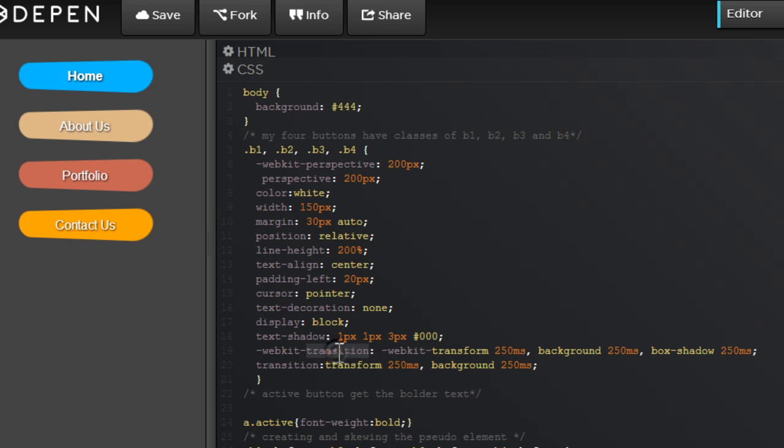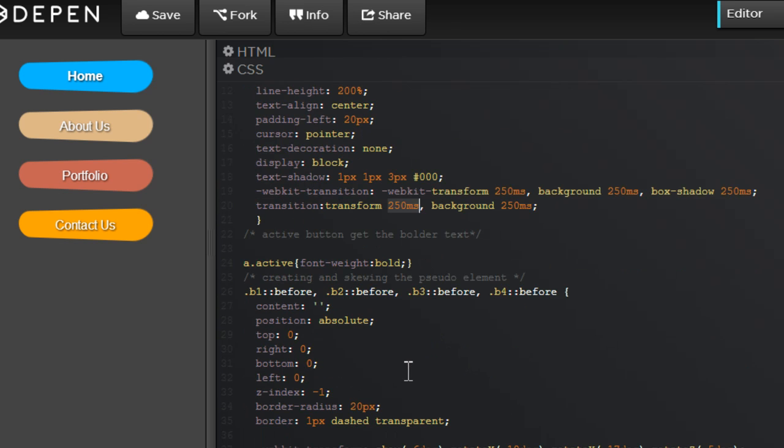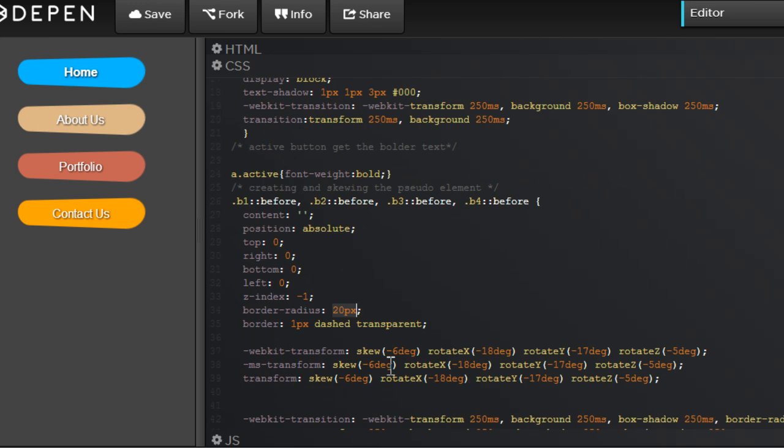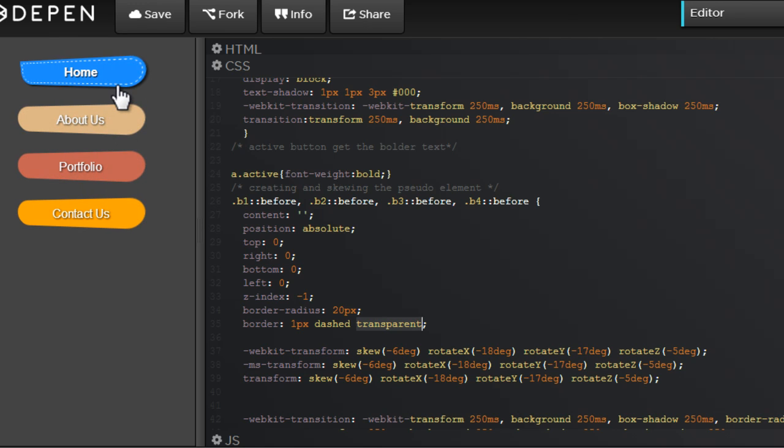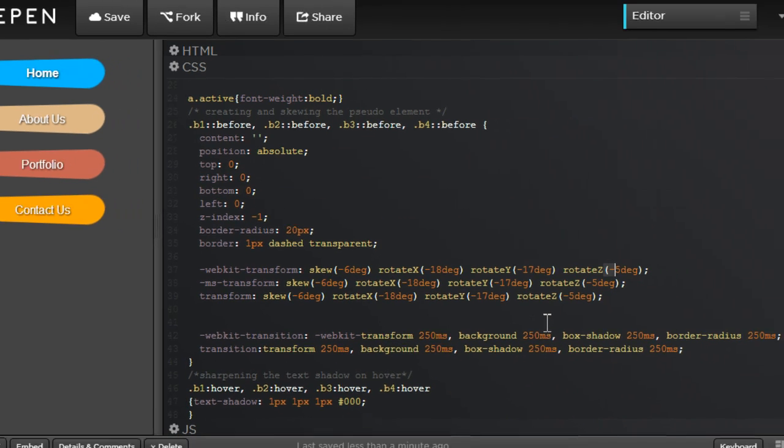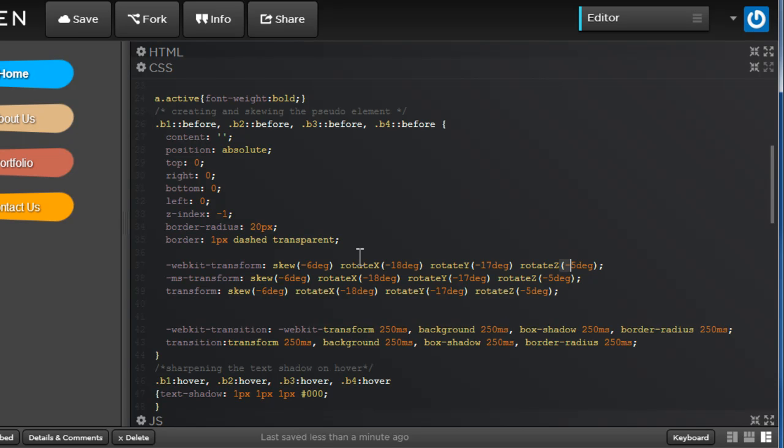I'm using the transition for my background, box shadow, and border radius over 250 milliseconds. I'm using the colon before pseudo elements, creating content that flashes top, right, bottom and left 0, which occupies the entire width and height. Z index ensures it goes one layer down. Border radius set on the entire button of 20px. Border 1px transparent. All four buttons have a transparent dash border which you can't see unless you hover where it turns white. I'm skewing the button, rotating it along the X, Y and Z axis, creating a lot of spatial movement. So a lot of CSS has been pumped in.